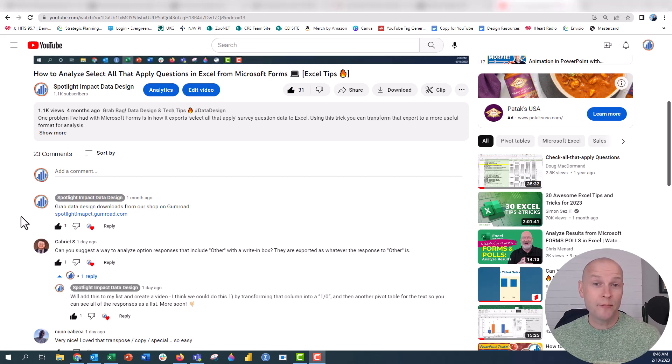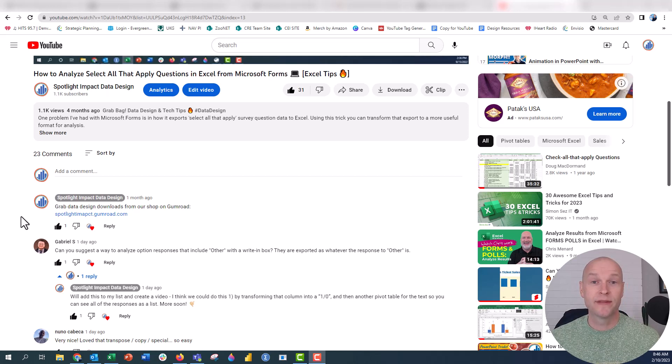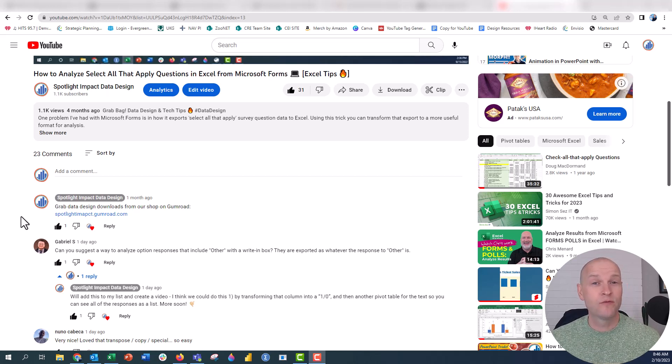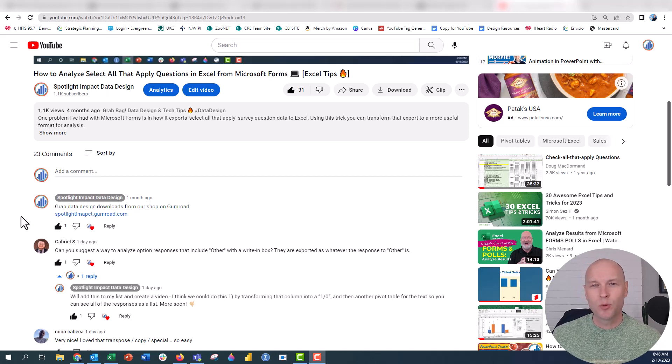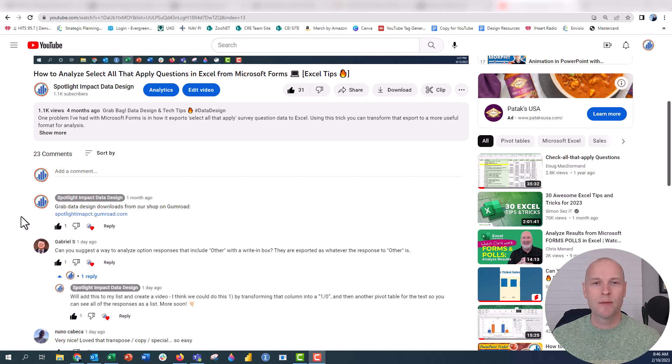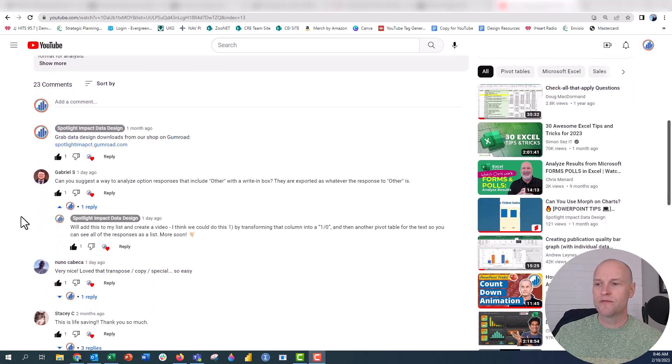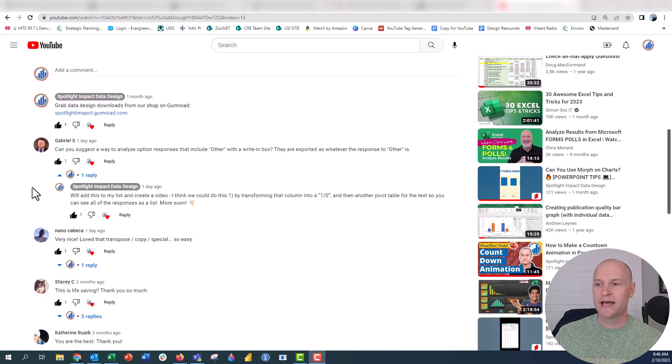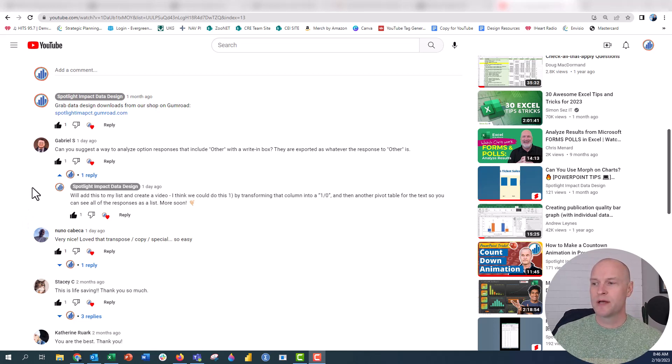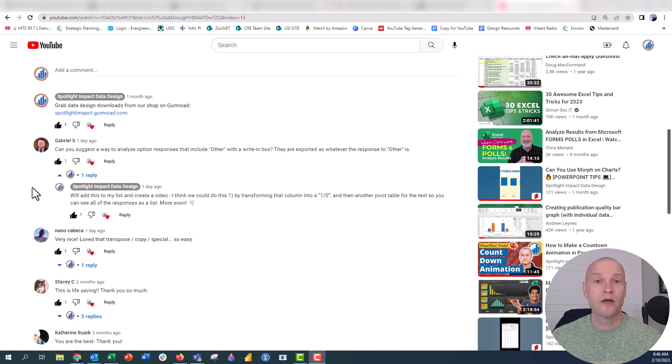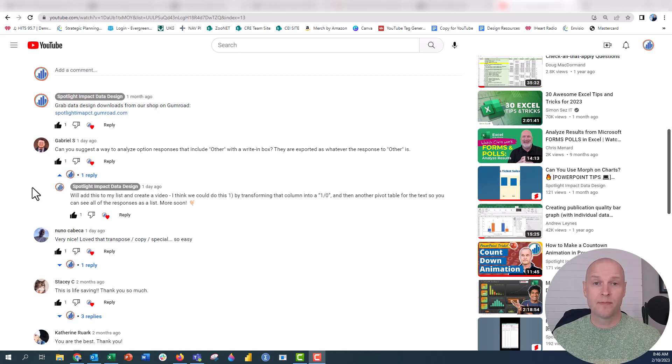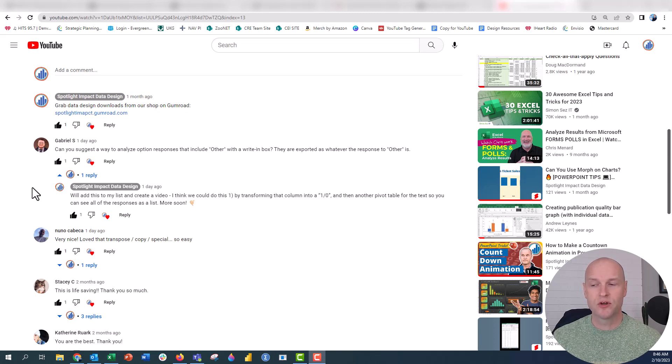One of our most popular videos so far has been this video on how to analyze select all that apply questions when they come from platforms like Microsoft Forms or Google Forms. They don't always export those select all that apply questions in the most easy of ways to analyze on the back end. So we kind of have to come up with some ways to sort of transform that data in Excel on the back end.